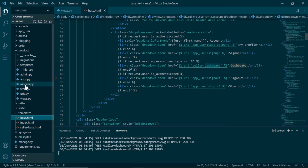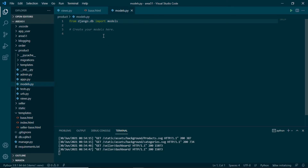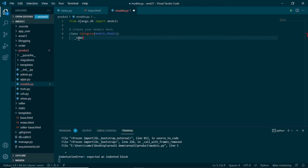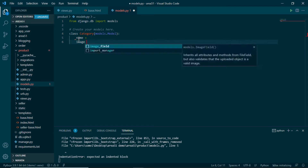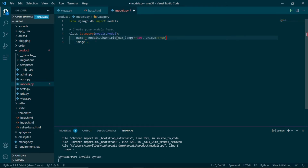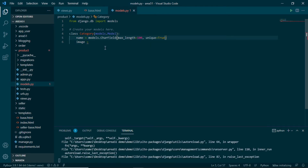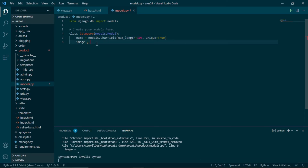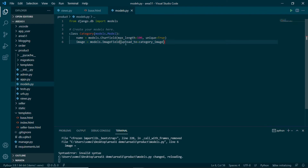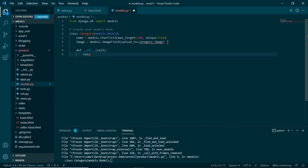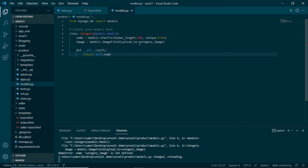I will be using the application product's models.py to make all our models. My first model will be Category, extending models.Model. For the fields, I want a name and an image for this category. For name, I'll use a CharField with a max length of 100 characters, and I want to keep it unique — because no two categories can be the same. We'll basically be making categories like 'men' and 'women'. For the image, I'll use an ImageField with an upload_to parameter using a function I'll create in a moment. Then I'll define a __str__ method that returns self.name.